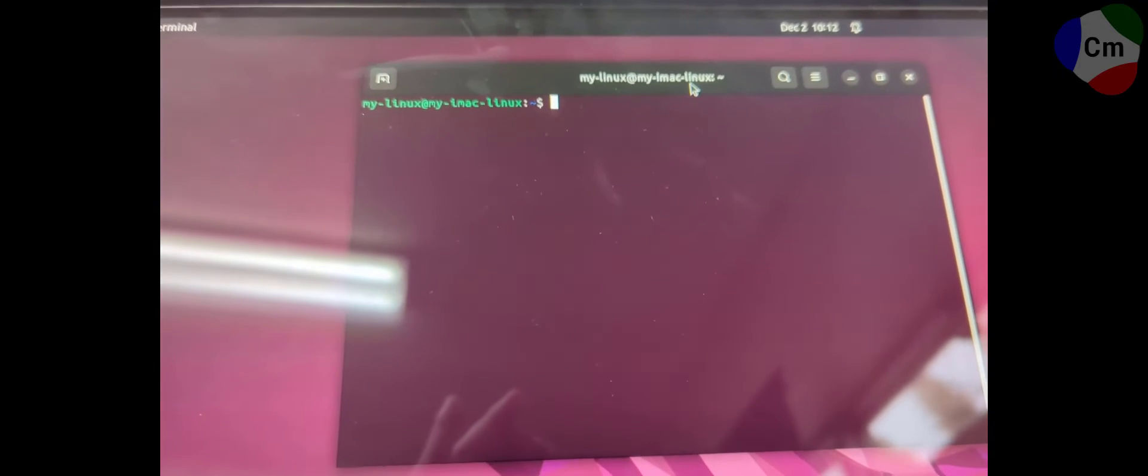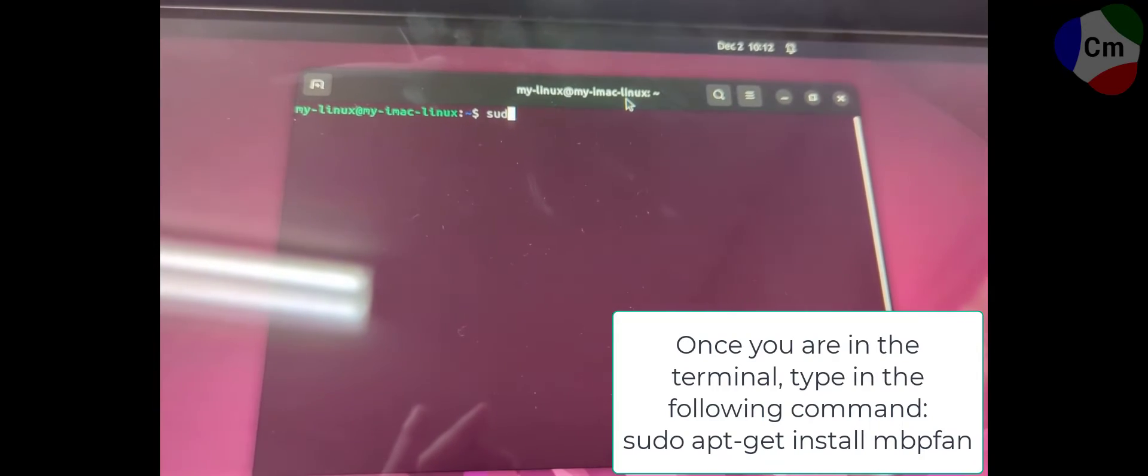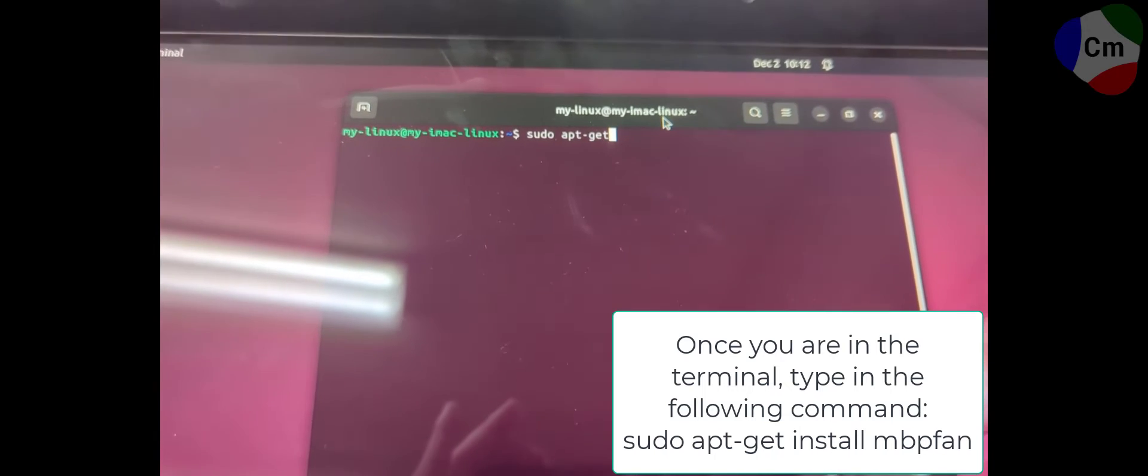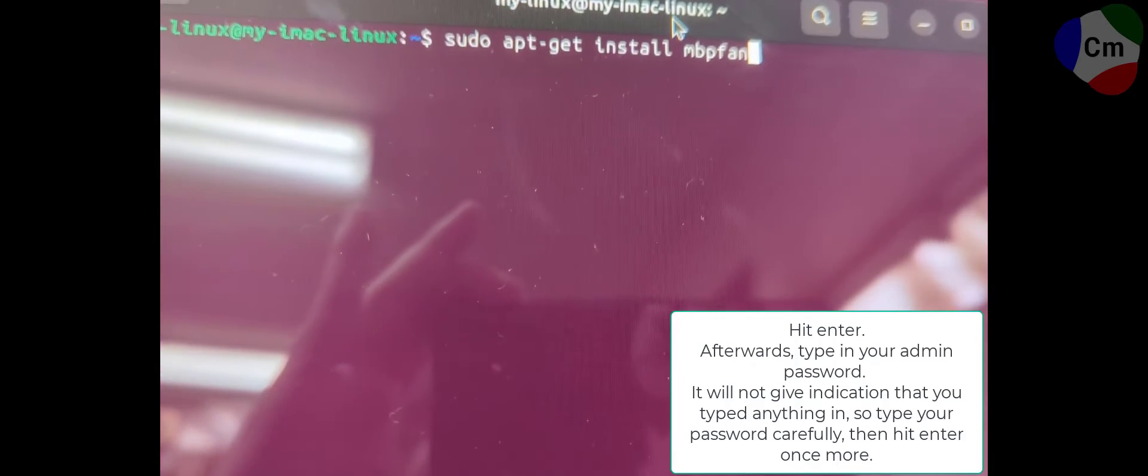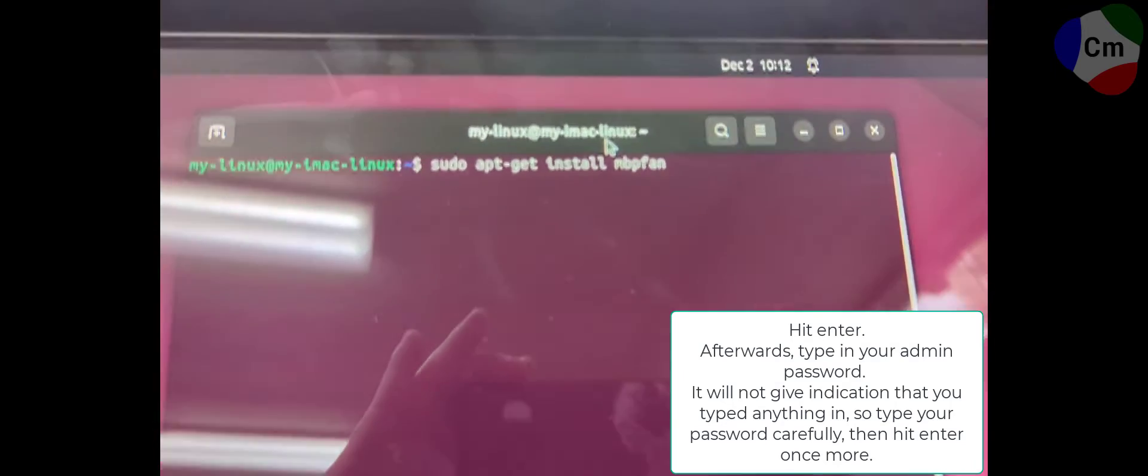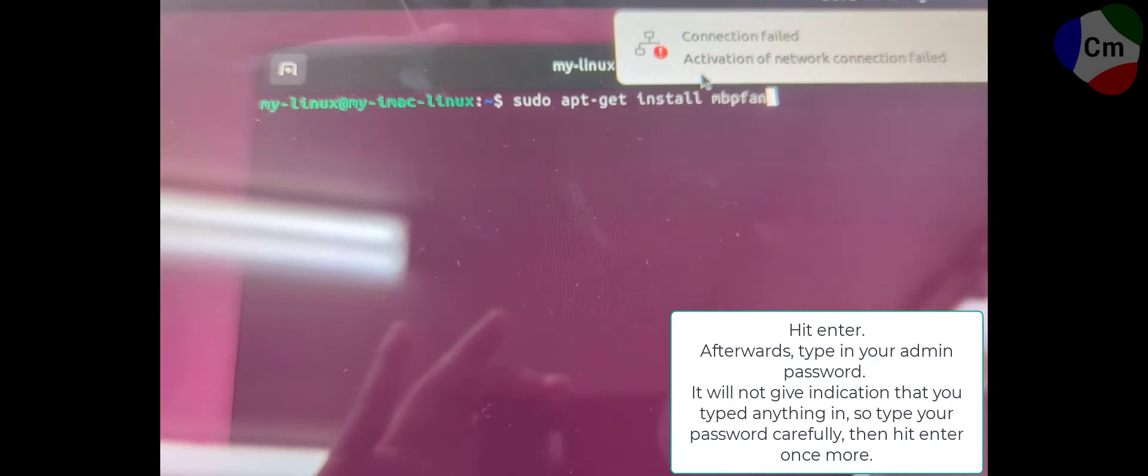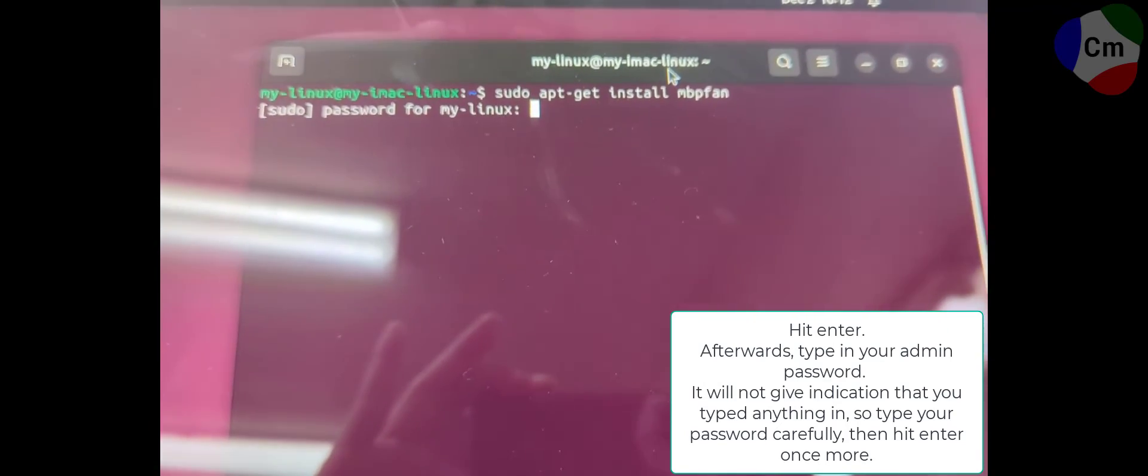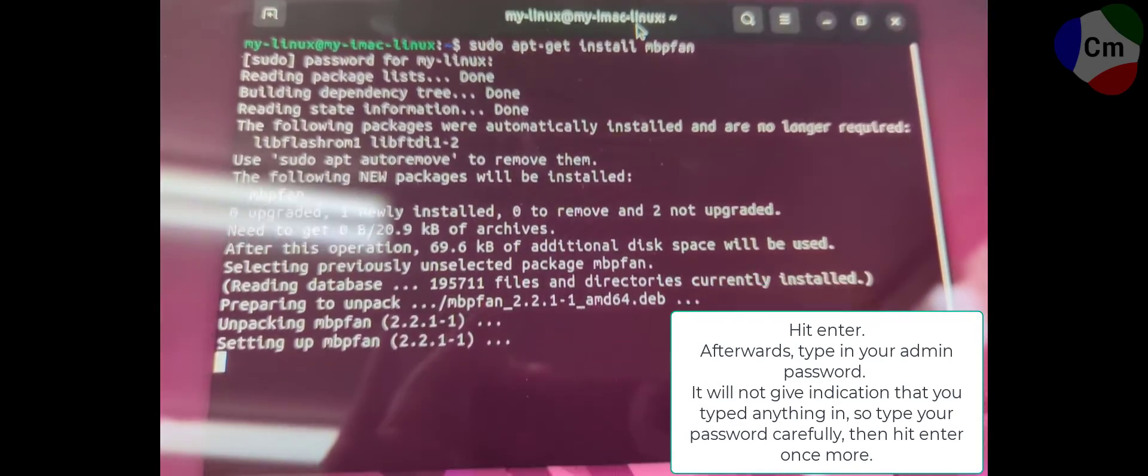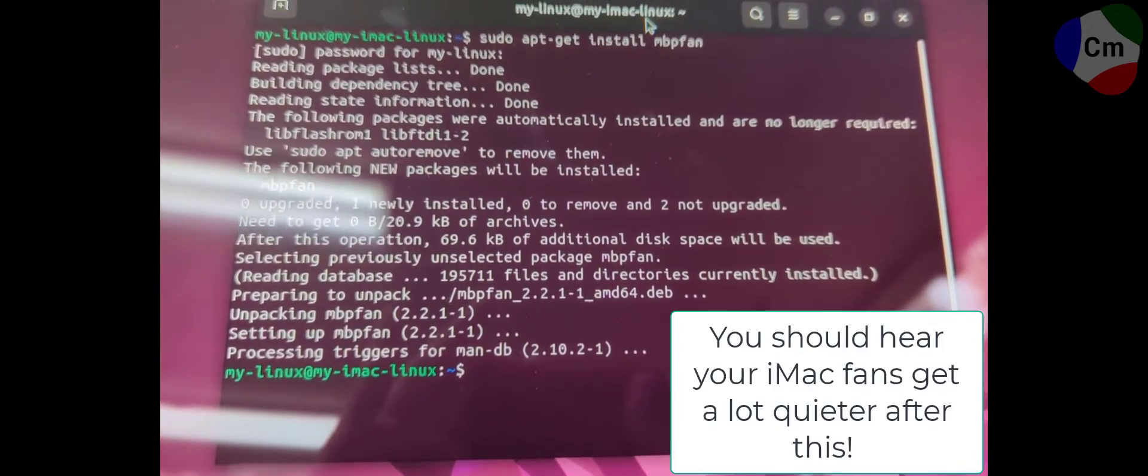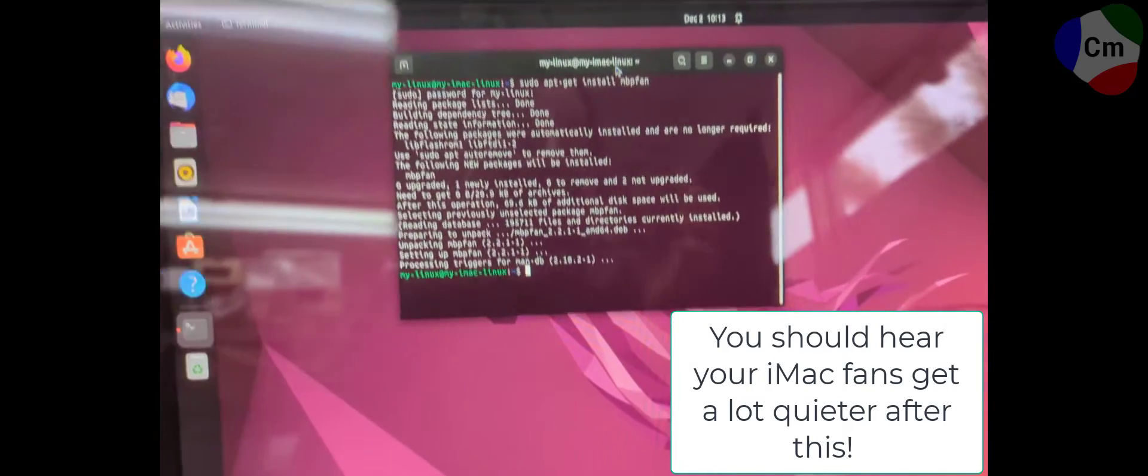Now from here, you're going to type in the following command: sudo apt-git install mbpfan. It's going to ask you then for your administrative password, which when you're typing it in, you will not be able to see what you're typing. So make sure you type it in correctly. If you don't, it'll just give you to do it again. So it's not a big deal. From there, it will go ahead and install that to your system, and you should hear the fans get a lot quieter after that.